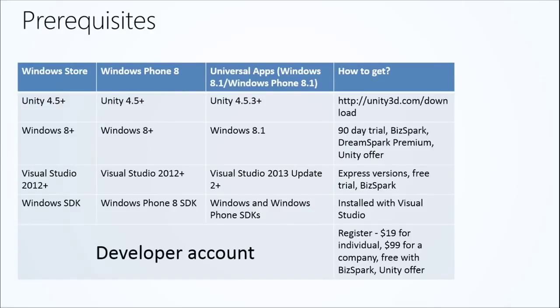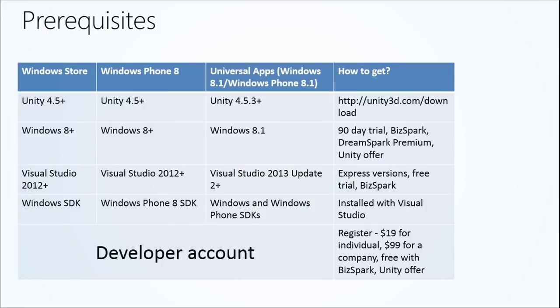And as with anything, we always recommend the latest version of anything if you can get your hands on it. It does require the SDKs for each platform, which are included in the installation with Visual Studio. So not a lot of extra work there.